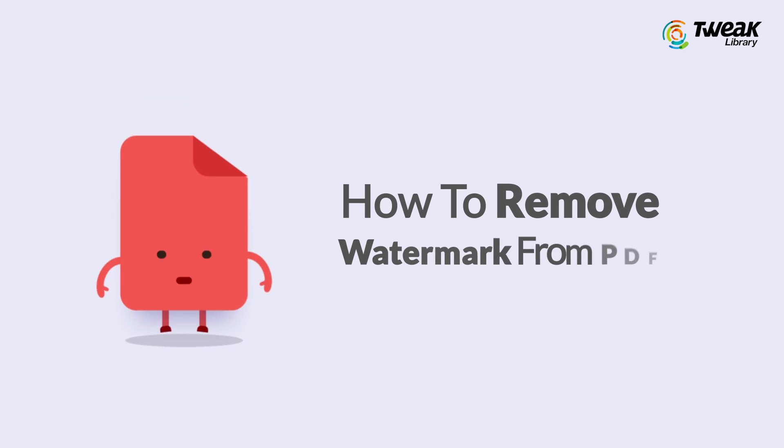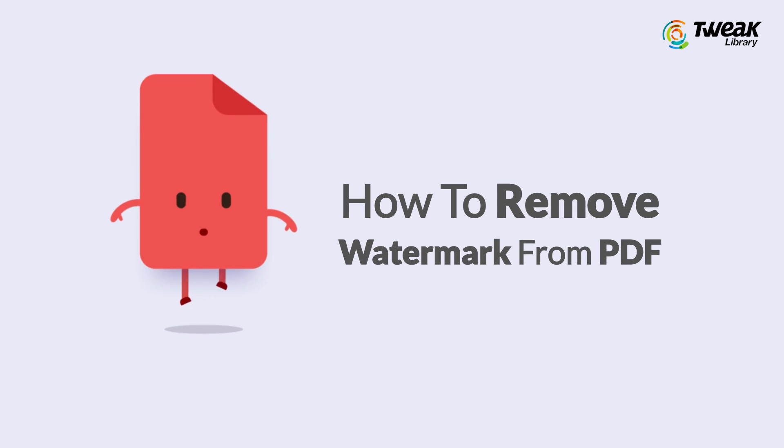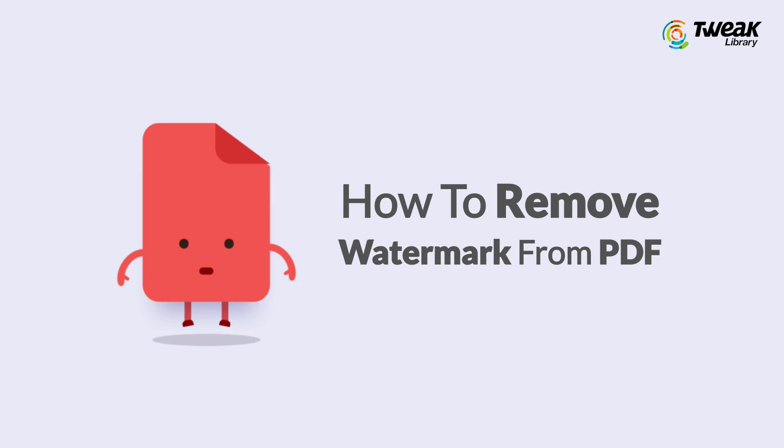So, in this video, I'll show you a quick trick to get rid of watermarks from your PDFs with just a few clicks.